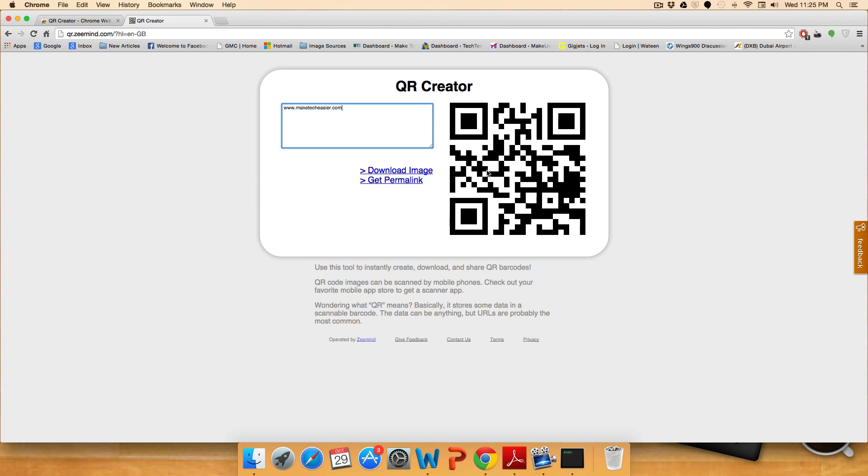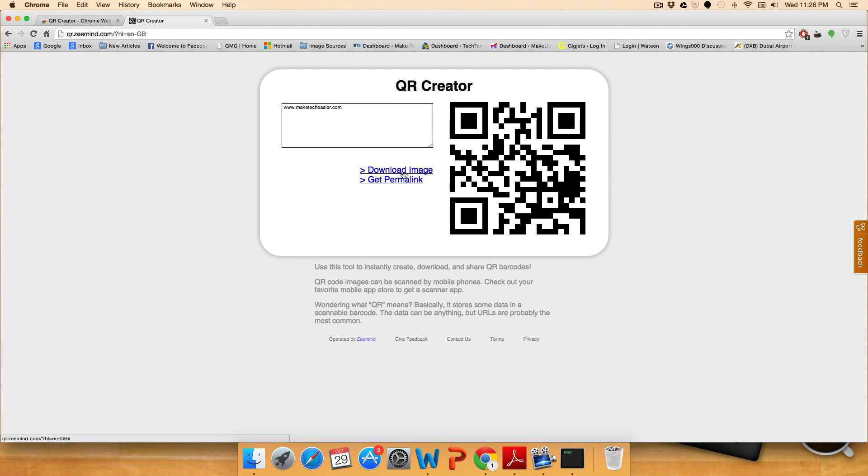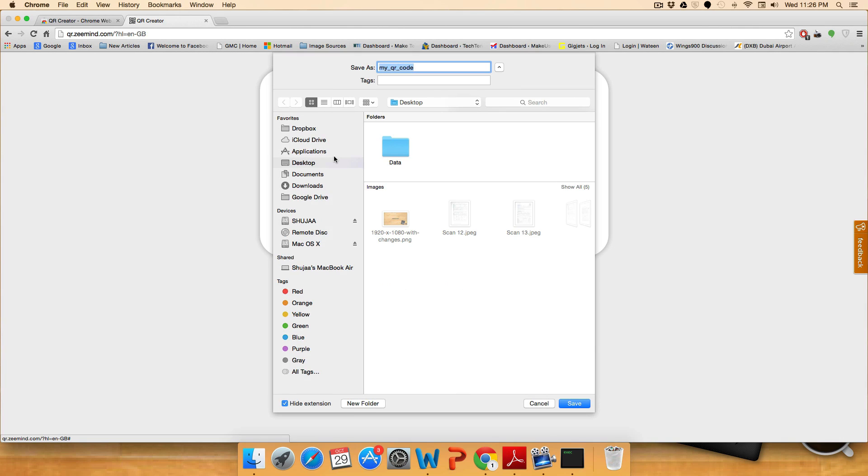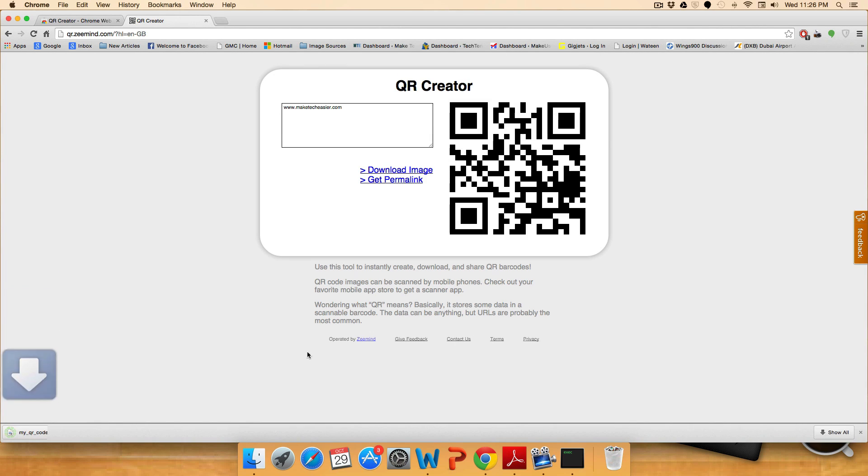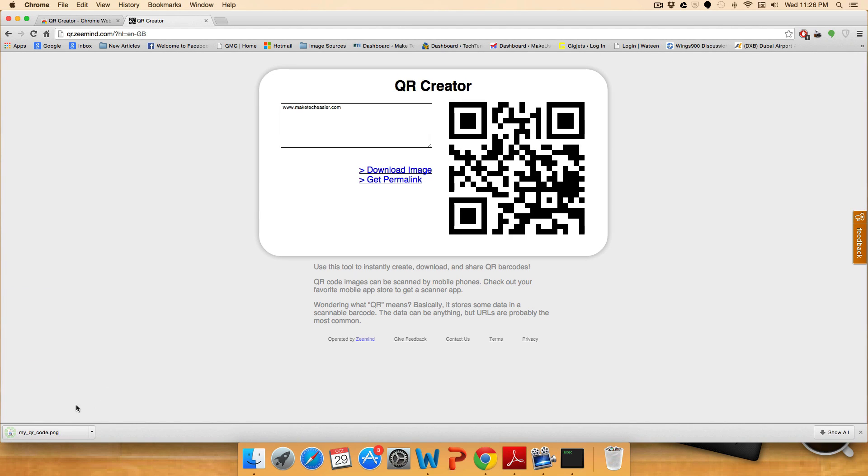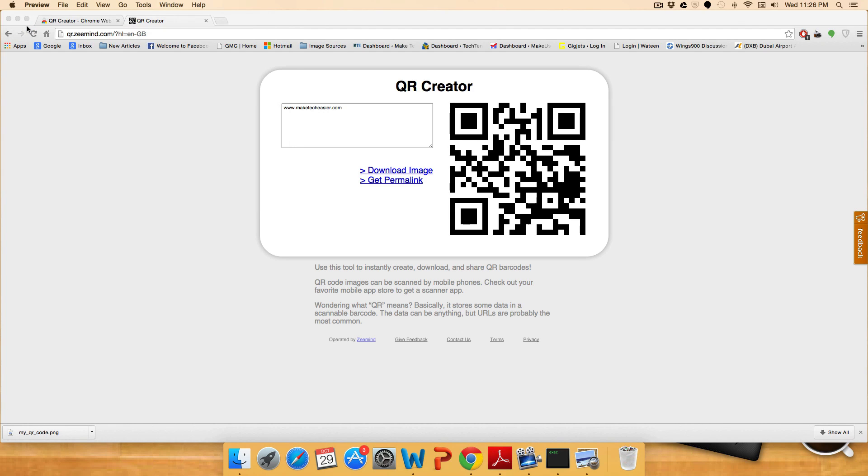If you want to add the code to your blog or website, you can simply download the image on your Windows or Mac computer. The image will save to your computer. Here we're saving to the desktop and then you can upload it to your blog or website where your users or readers can scan it.